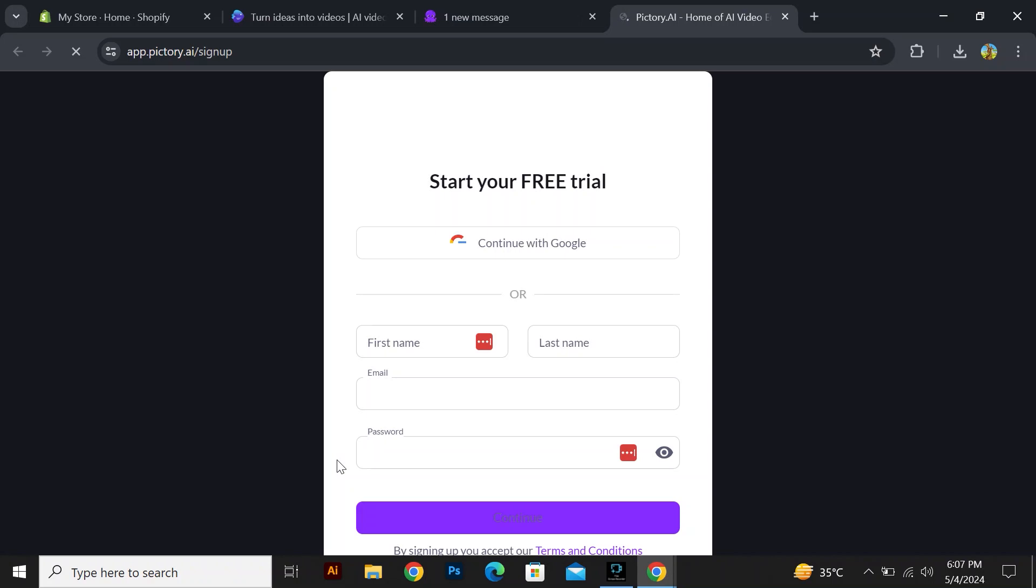Both InVideo and Pictory are useful and customer-friendly, so you can try both. If you are interested in trying InVideo and Pictory, click the first link in the description.